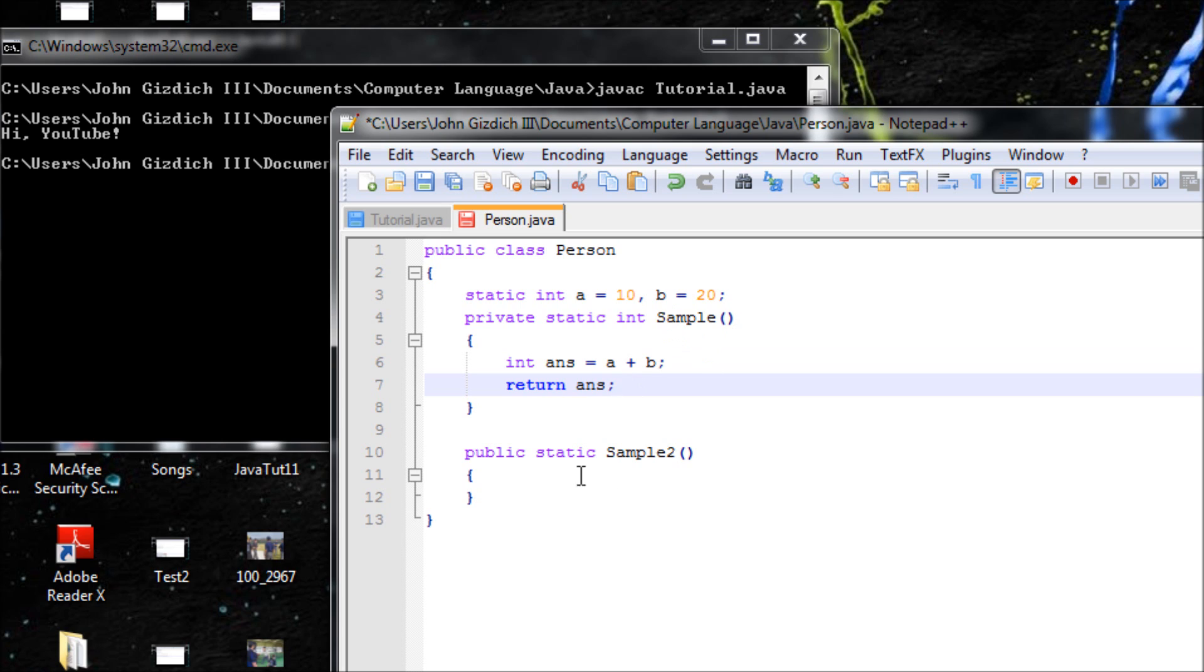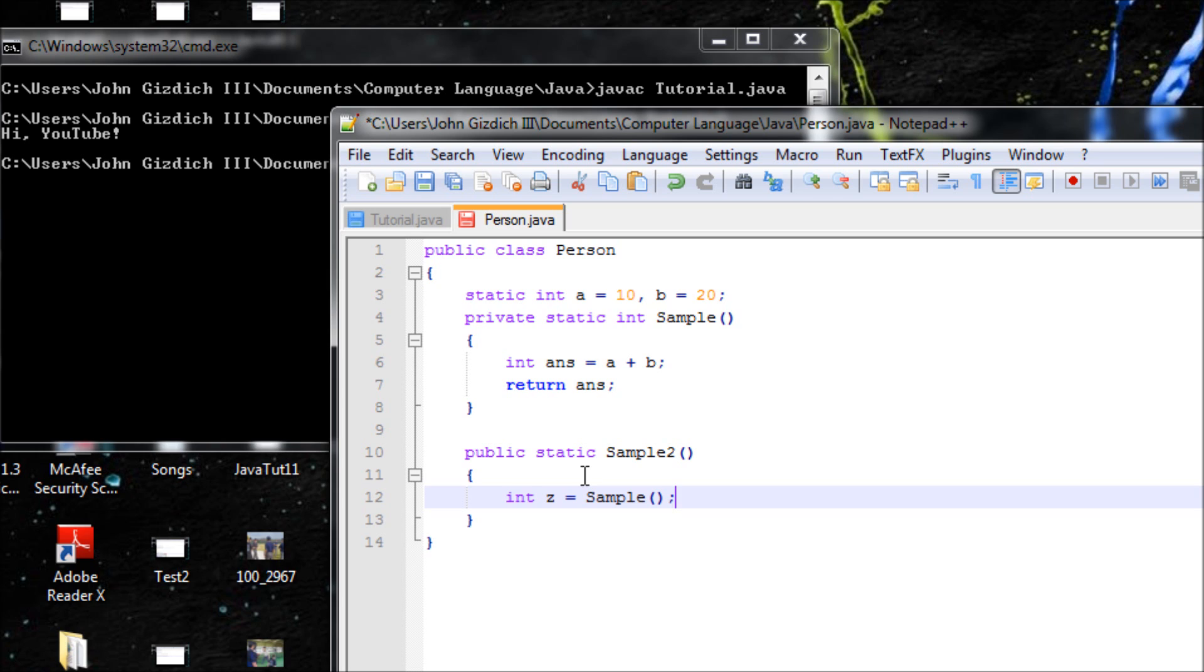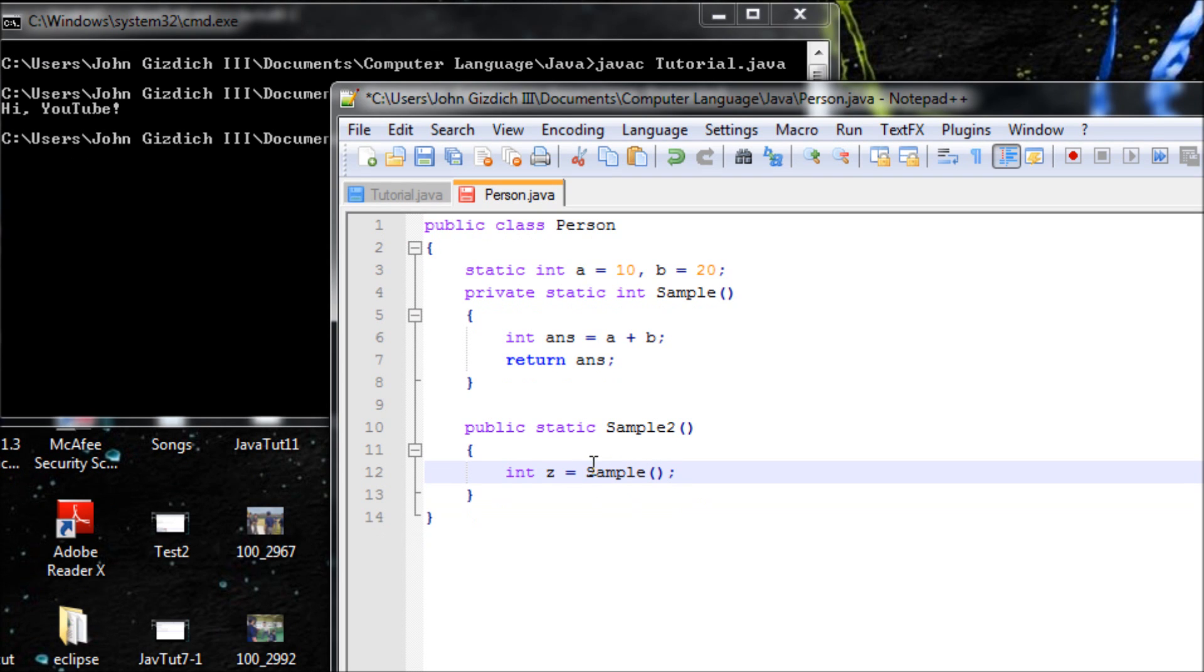Basically it'll be saying 'return this', then it'll be 30. It's equivalent to this method here, so we can say int z equals p.sample2, which is 30. So z will be 30.